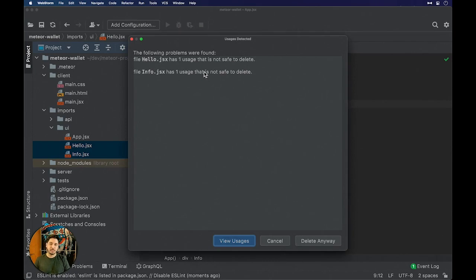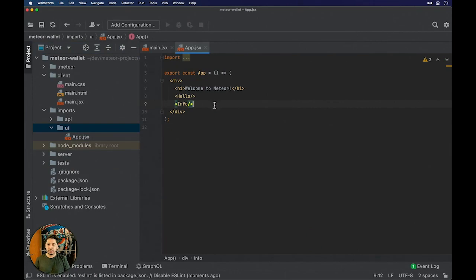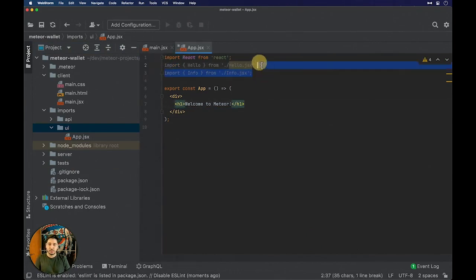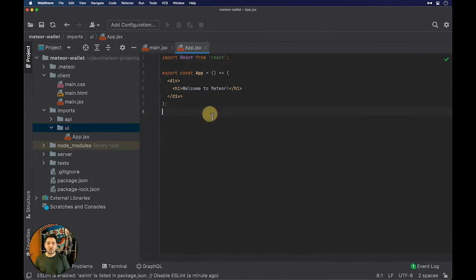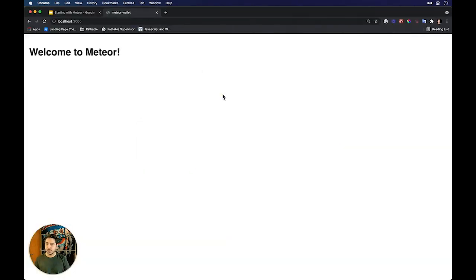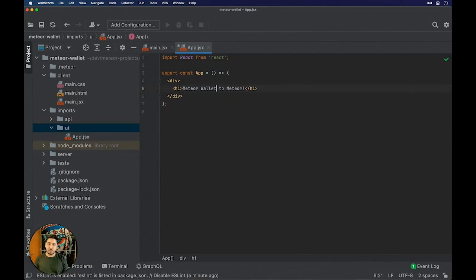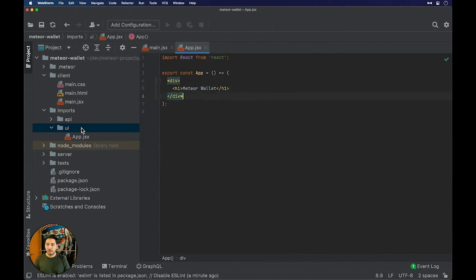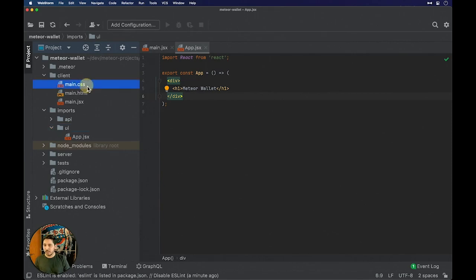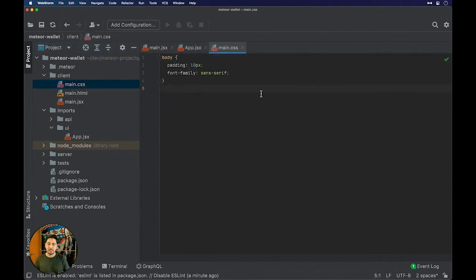If we go to the app component, we can see all those other components right here. I will delete the hello and info components. WebStorm will tell me that they are being used, but I will delete them anyway. Then I will remove them from here and also remove the imports. Now if we check our application in the browser, we can see just this message, and I will change it to Mitre Wallet.